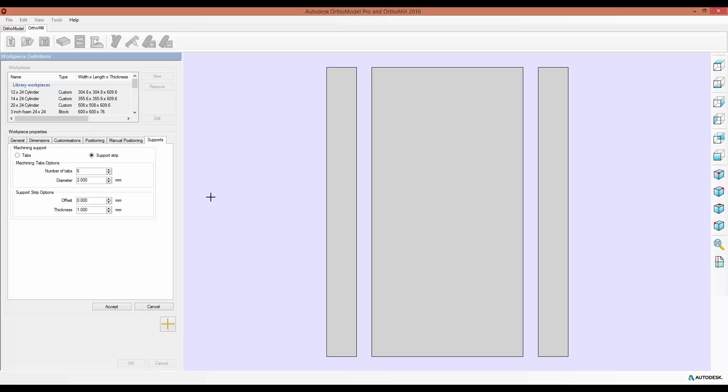And you can also, if you're creating positives or an AFO, set the number of tabs to zero, and this will by default allow you to just machine the part itself. But make sure if you do want the number of tabs to be zero, that you set the Machining Support option back to Tabs rather than Support Strip, as this will make sure that the default option is the number of tabs that you input.